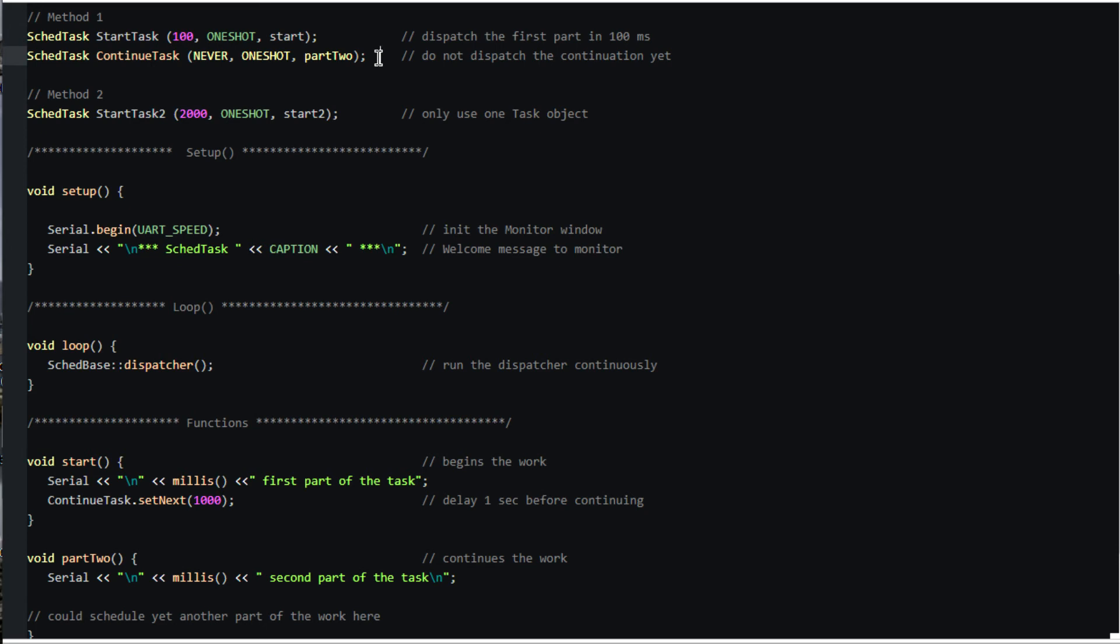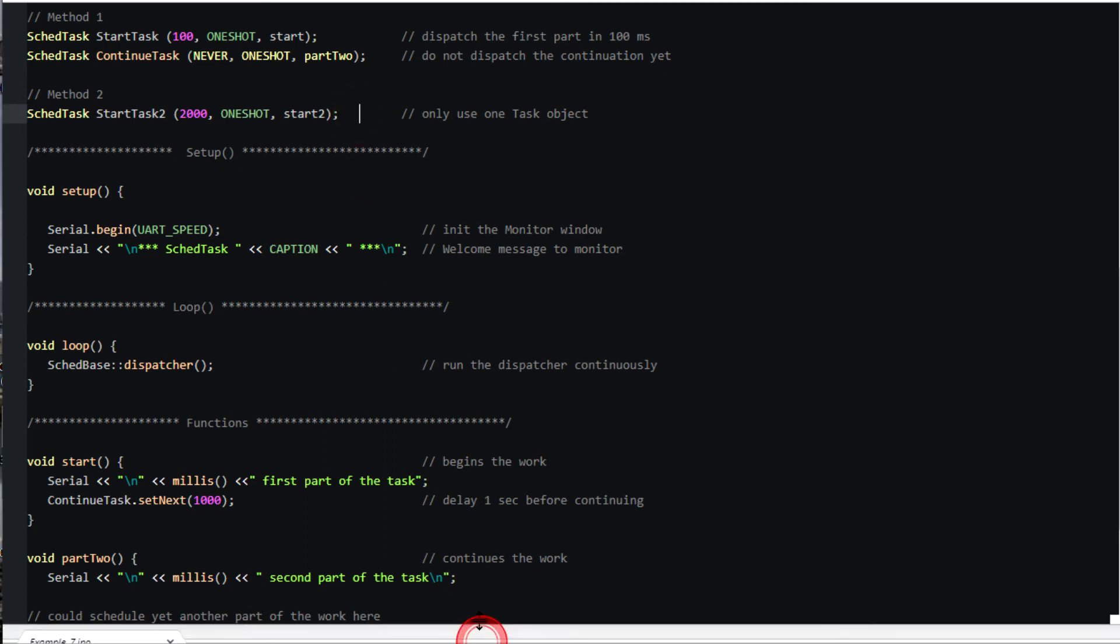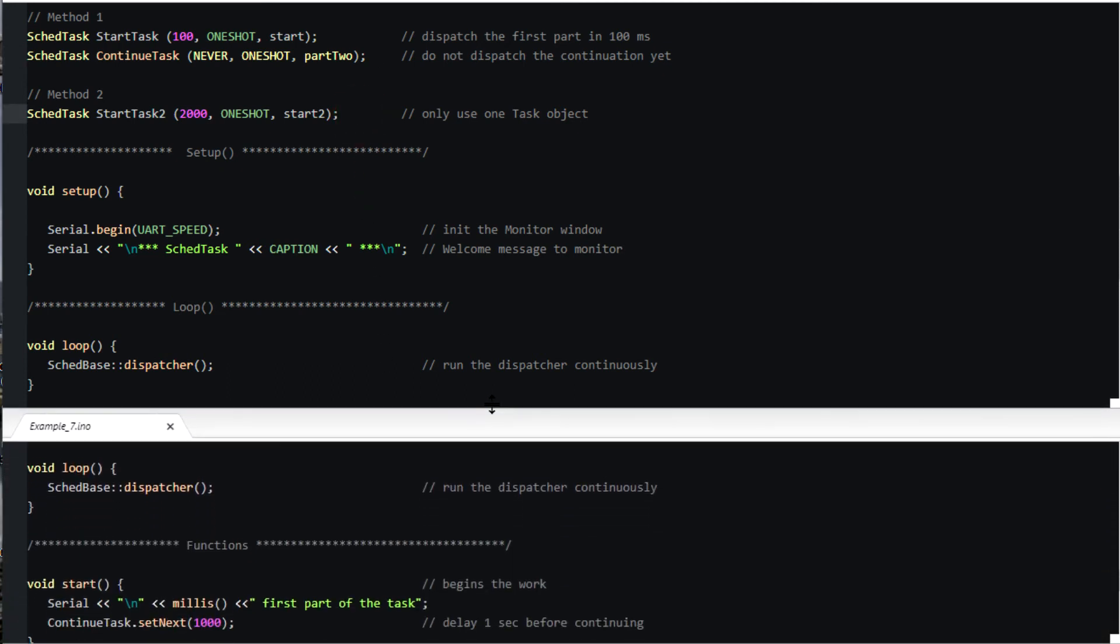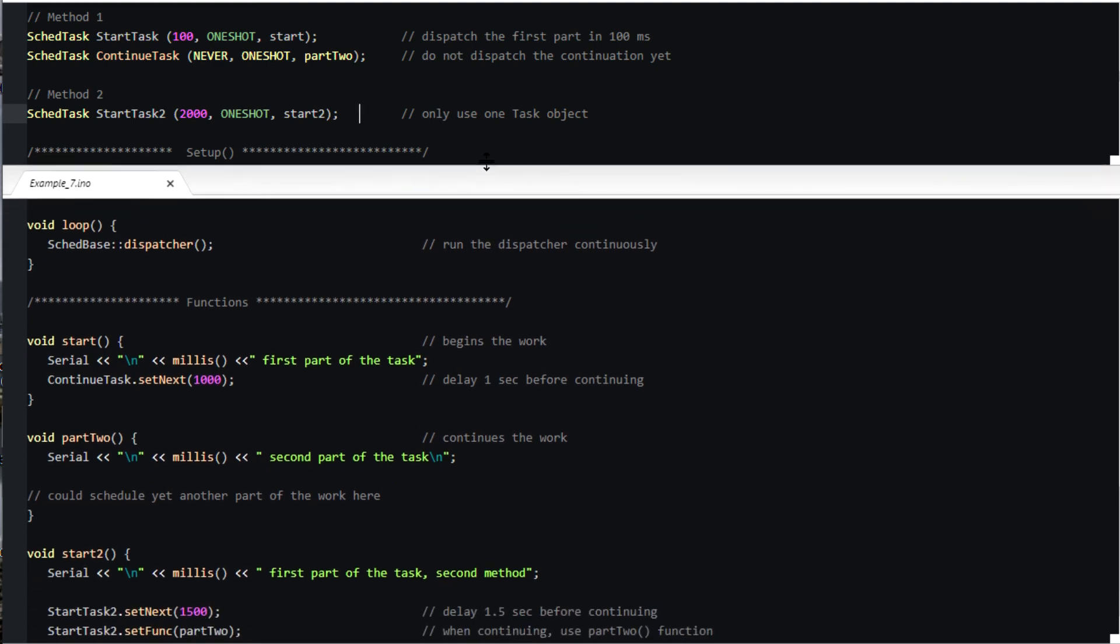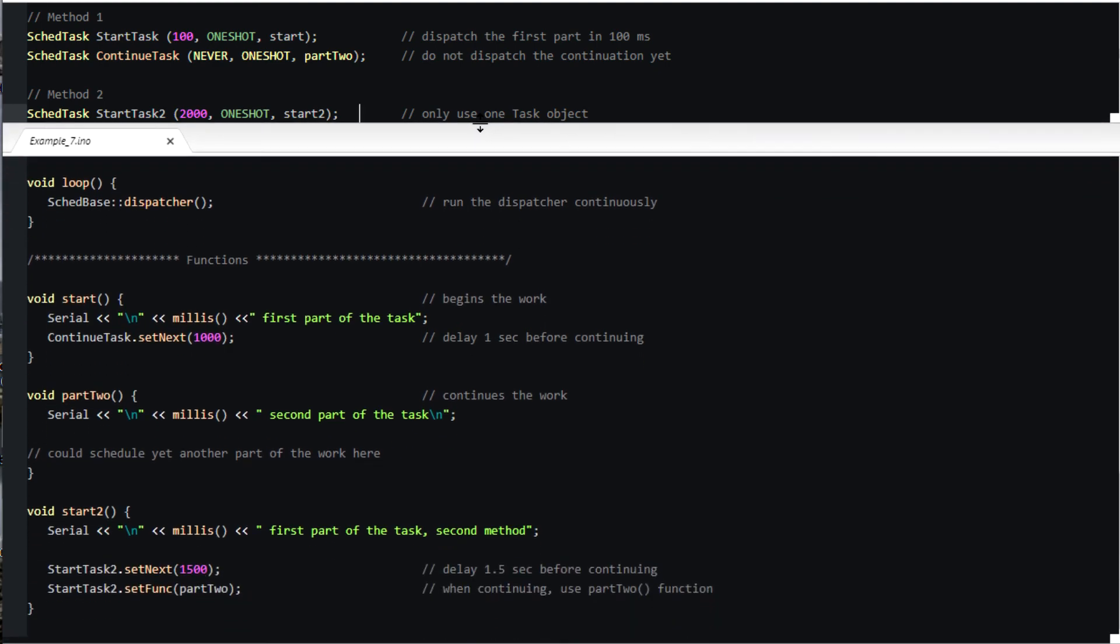So a second method reuses a single task definition. Here, start_2 is dispatched to perform the first part of the job and it not only schedules the next segment, but it overwrites its own definition to point to the function that is to continue the processing. This could be continued indefinitely.